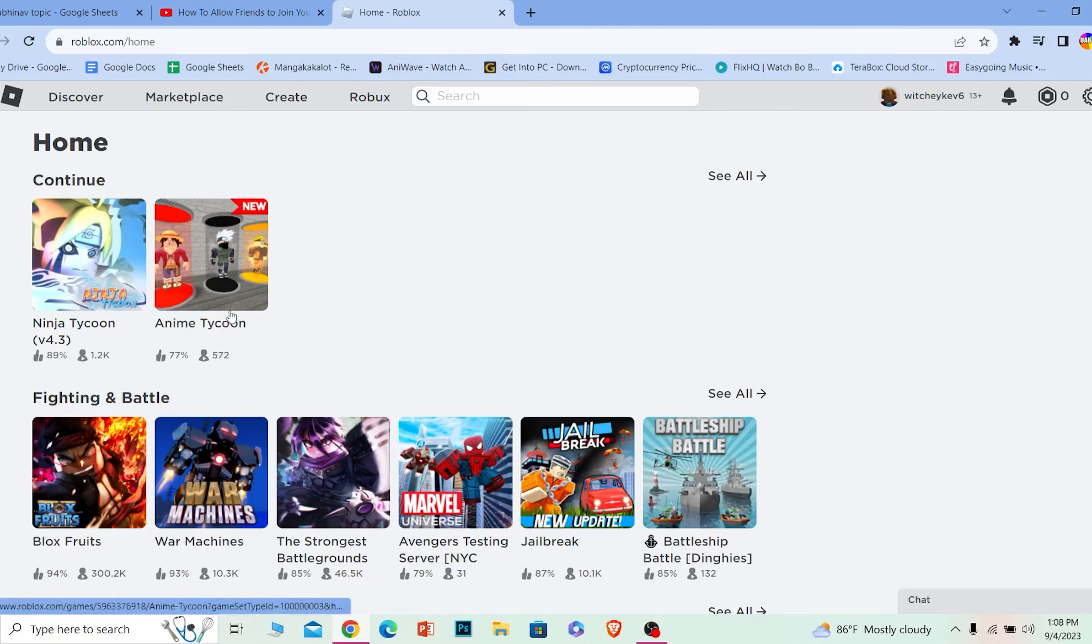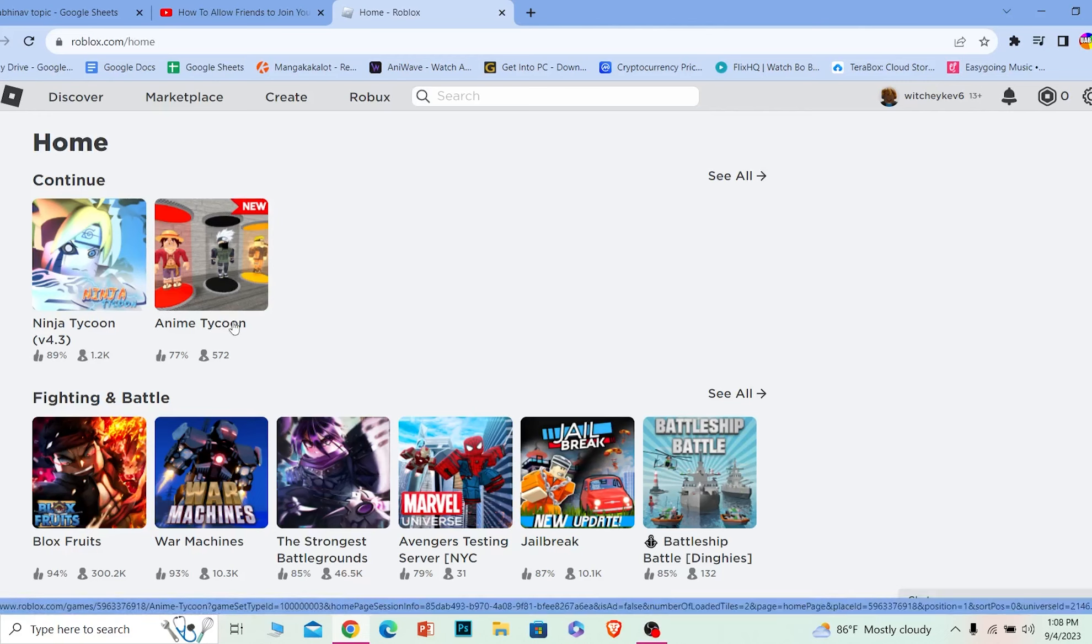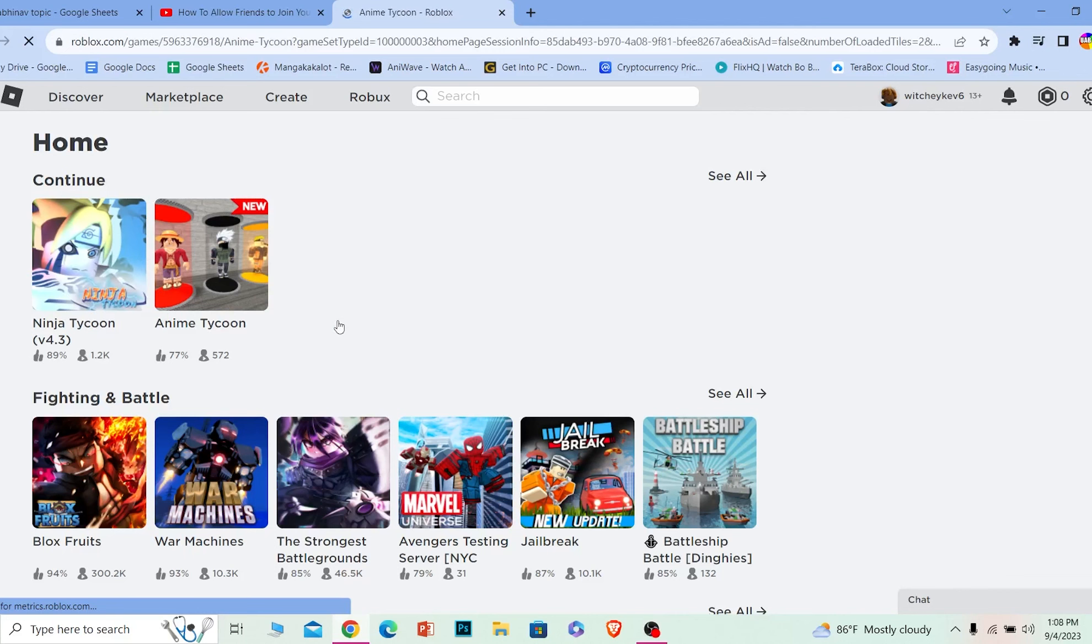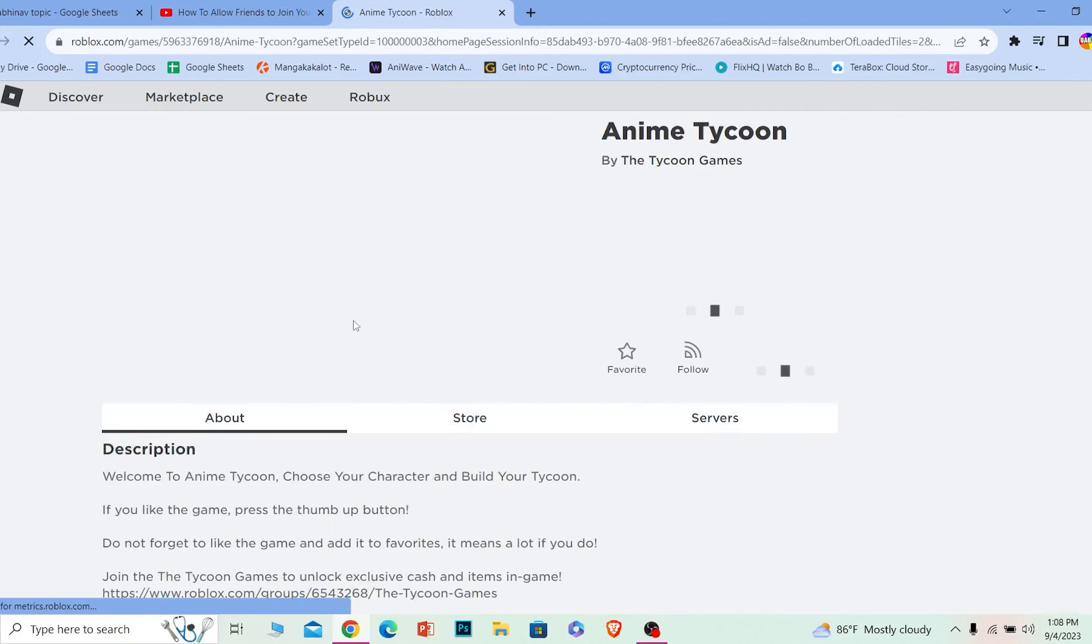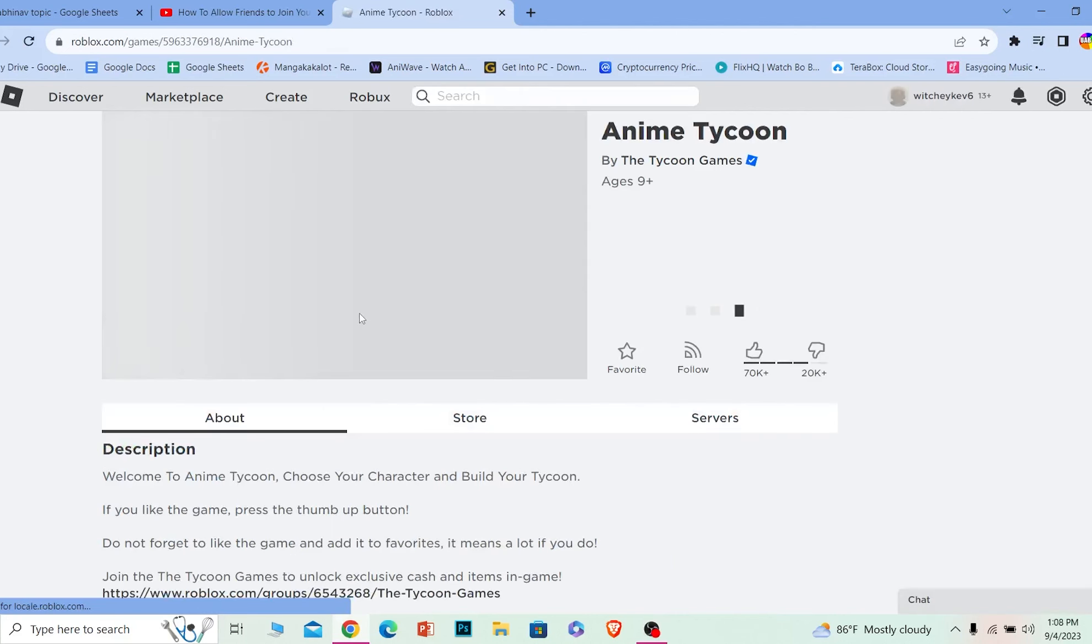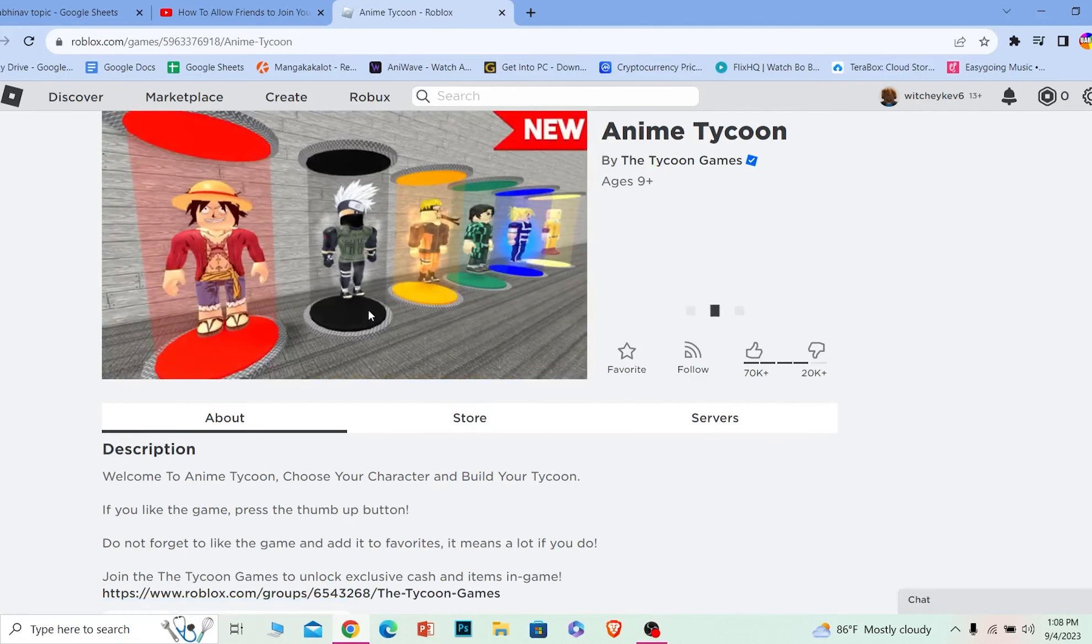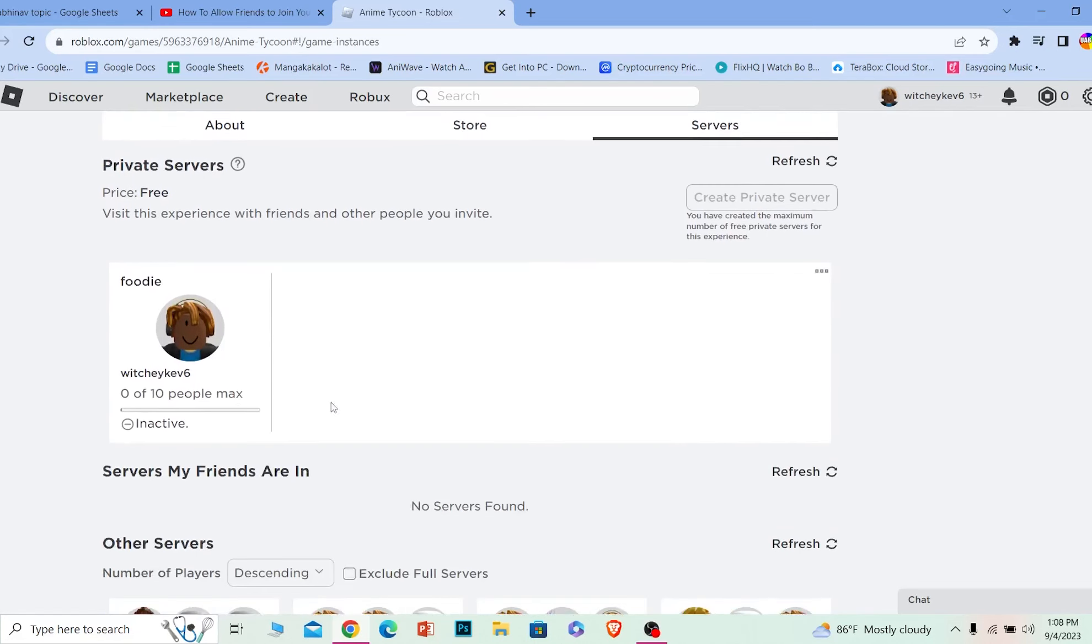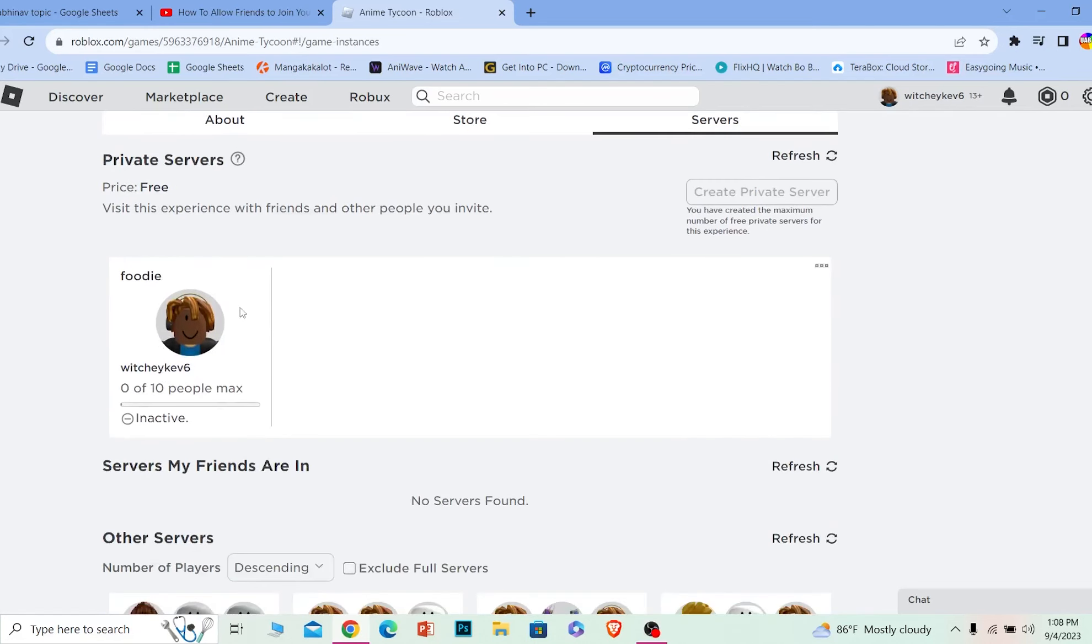First step, what you want to do is go inside the server. I've created a private server in this game called Anime Tycoon. I'm going to click on Anime Tycoon, but you can create a server in any game you want. I'm going to go to servers, and from over here, I'm going to choose my server.